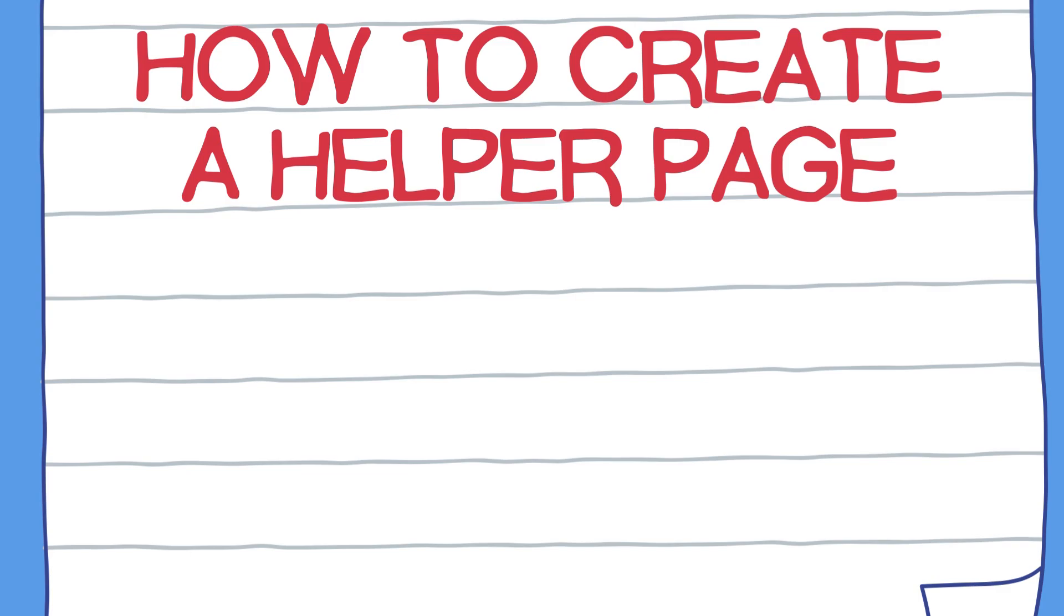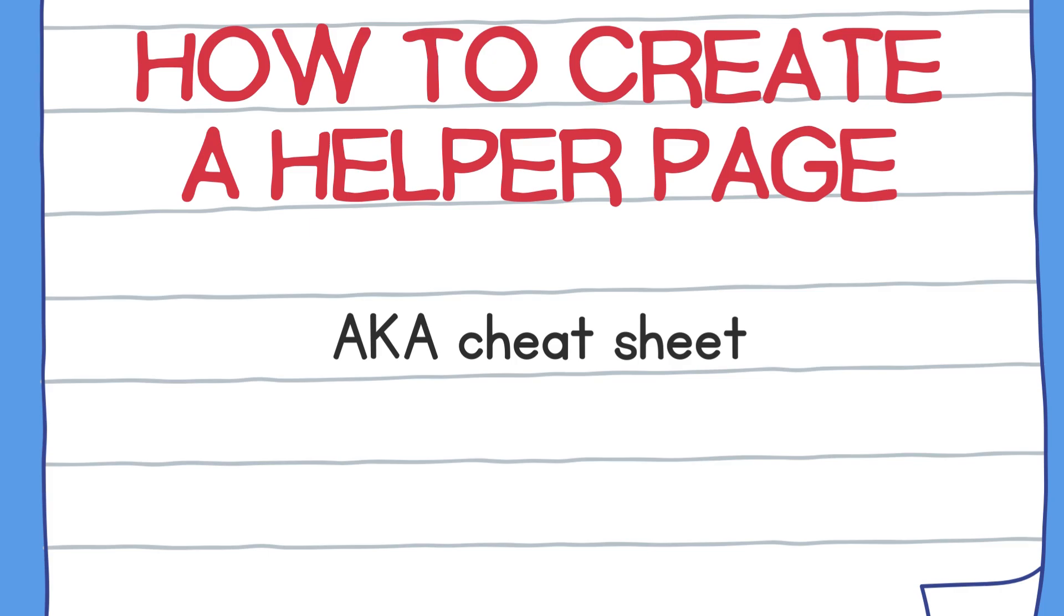A helper page is sometimes called a cheat sheet because after you make it, the test becomes so much easier and you'll feel like you're cheating, but it is totally fine and a great thing for test takers to do.